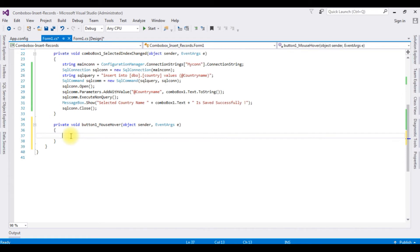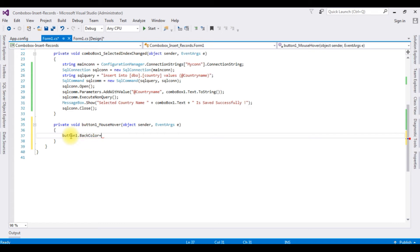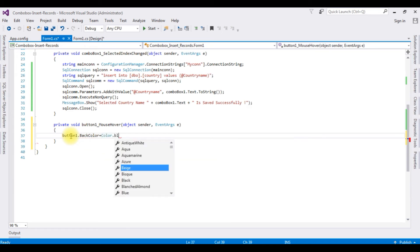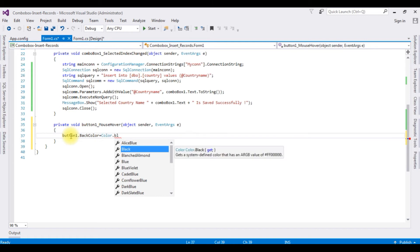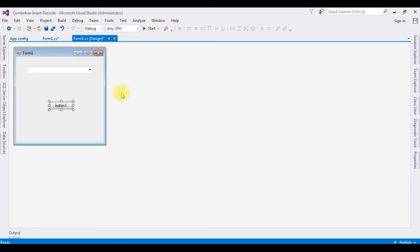Here I'm adding button one dot back color equals color dot blue. Again, switch back to the design mode.